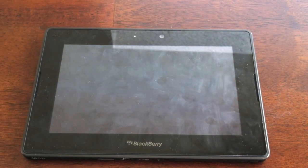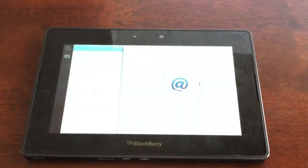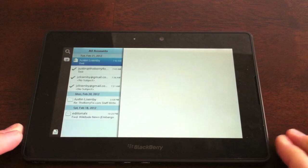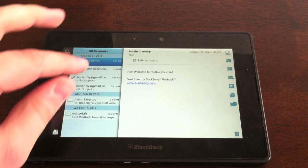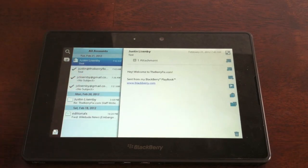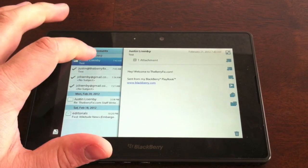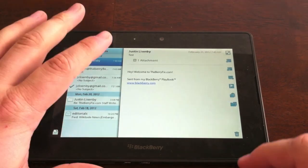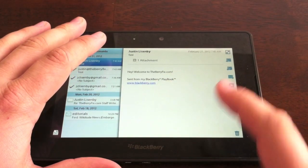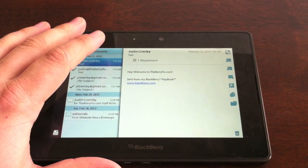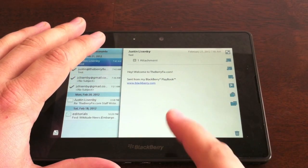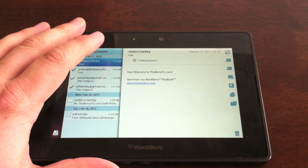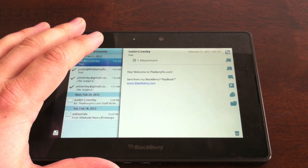We go ahead and open that up and take a look, and here's the Messages app. Your new incoming messages are going to show over here, and I sent myself a test message that says, hey, welcome to theberryfix.com, and it has the default signature, which I haven't changed yet, sent from my Blackberry playbook,